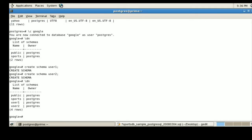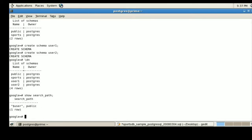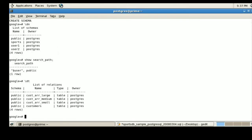Through the search path configuration, we can use SHOW search_path. The result shows $user, public. As mentioned earlier, $user represents the current connected user, and public is a schema. Whenever I fire a query, it will first search for the table in the current connected user's schema. If found, it will display the data; if not, it will search in the public schema.